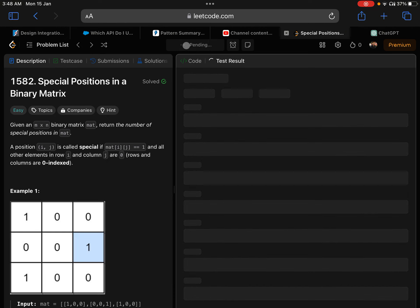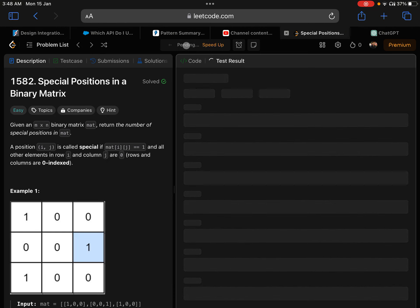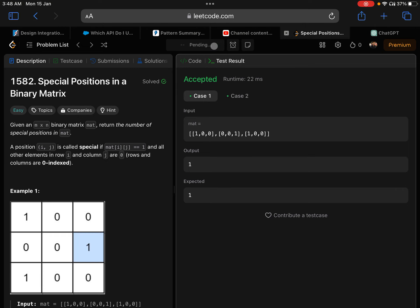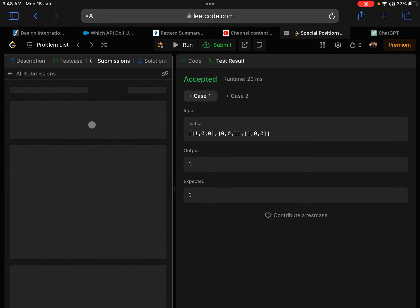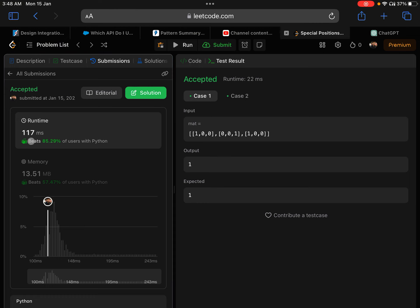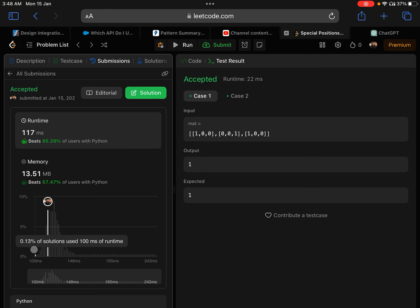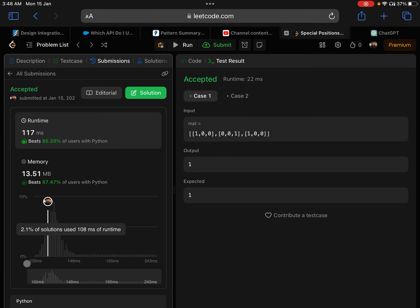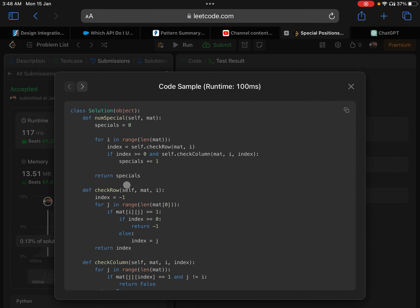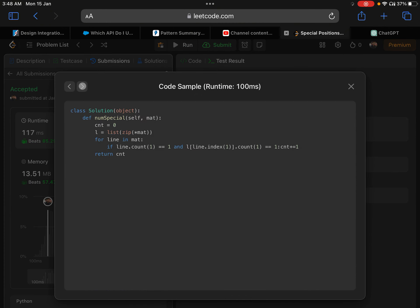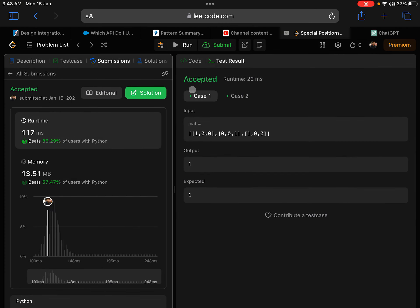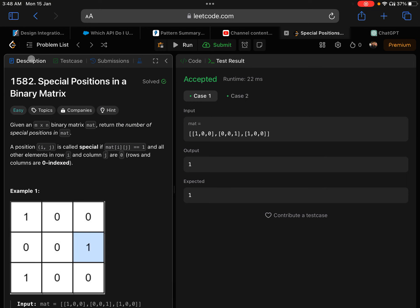Worked really well. Let's submit. 117 milliseconds, better than 85% of solutions. Other solutions are very similar to this, although they are using internal functions. This is one of the best solutions you can have for the problem 1582, special positions in a binary matrix. See you in the next video.